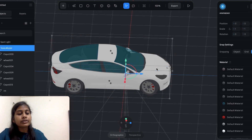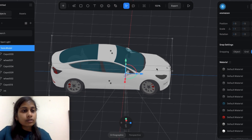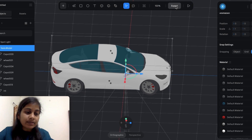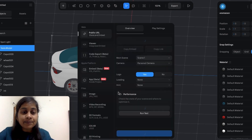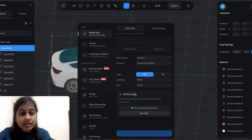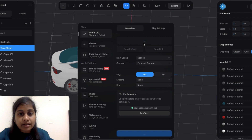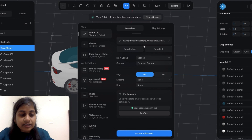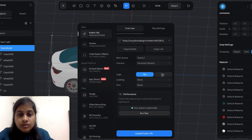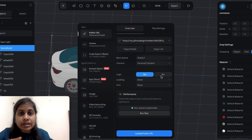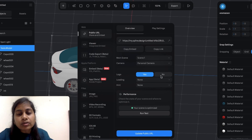Now we are going to export our 3D model. In the upper section you can see the export button — just click on that. The file will not be downloaded directly; instead you need to select the embedded code option. As you can see, it is generating an embedded code. Just wait a few minutes and you will get your embedded code. You can also disable the Spline logo, but that requires upgrading your account to a paid subscription. So I'm not disabling the logo — I'm just going to copy this embedded code.